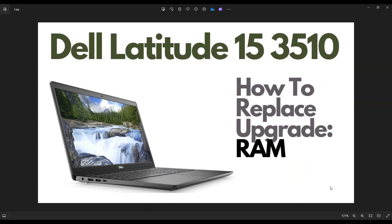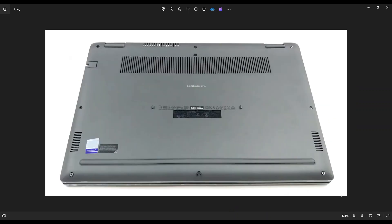So first thing guys, power down your computer the correct way. Make sure it's off and unplugged from your charger. We're then going to flip the computer over to access our bottom case screws.